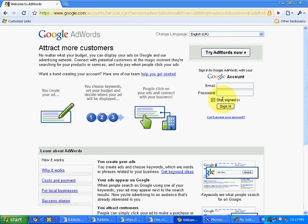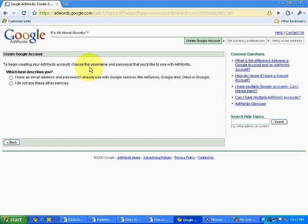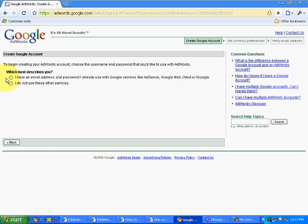Currently I don't have an account, so I will simply click on try AdWords now. It will bring me to an interface. To begin creating your AdWords account, choose the username and password that you would like to use with AdWords. I have an email address and password I already use with Google services like AdSense, Google Mail, or AdWords. So I am already having a Gmail email ID, so I will simply click over here.